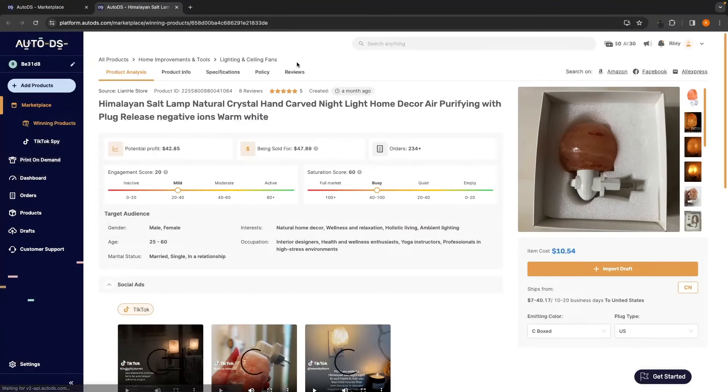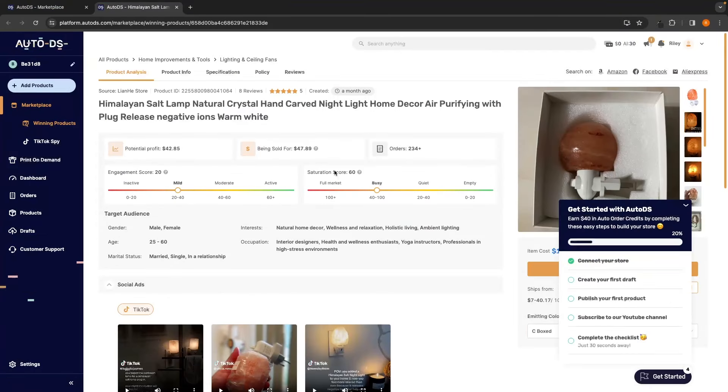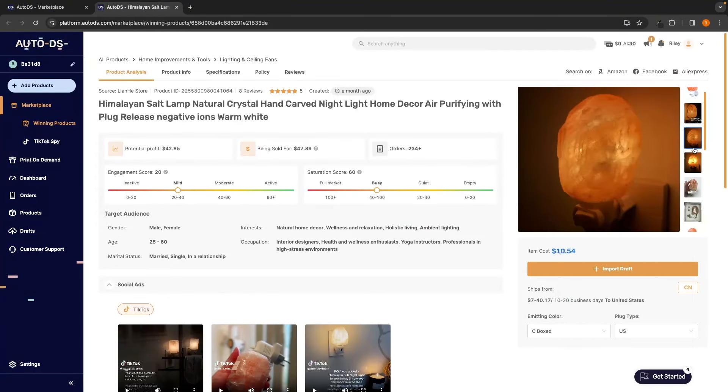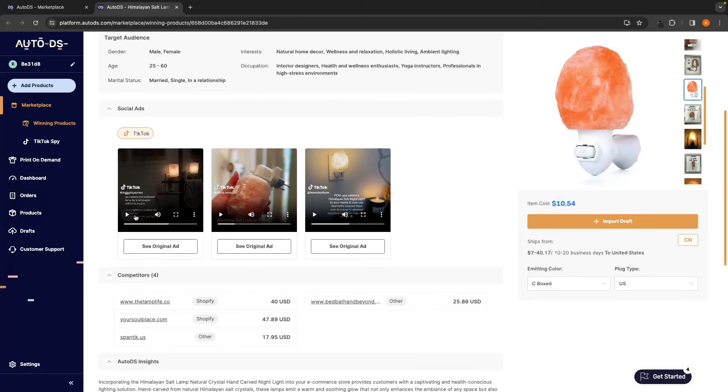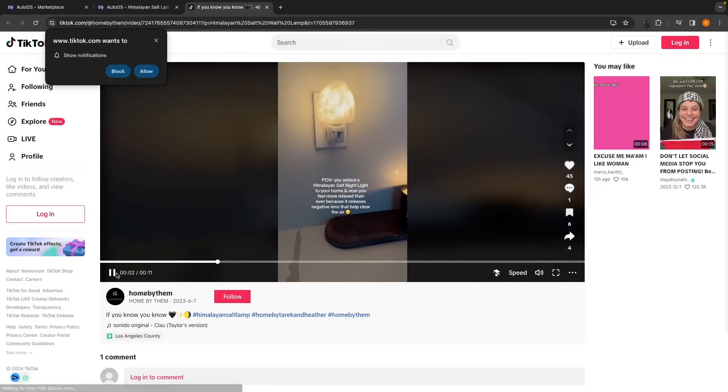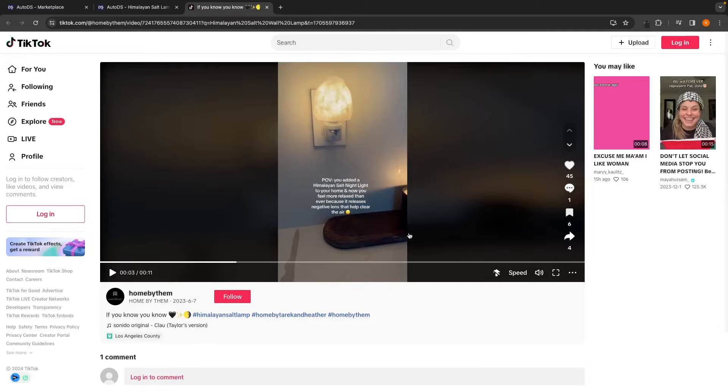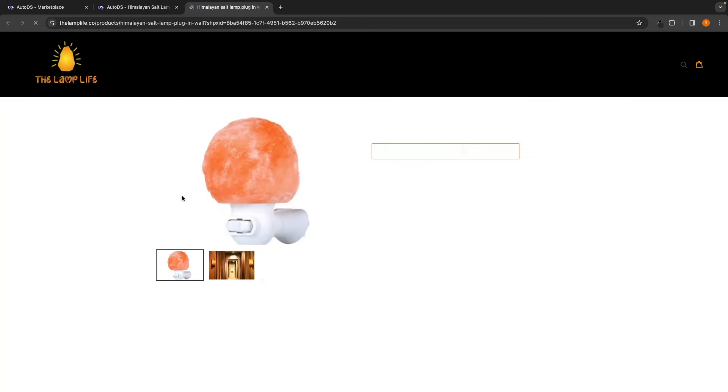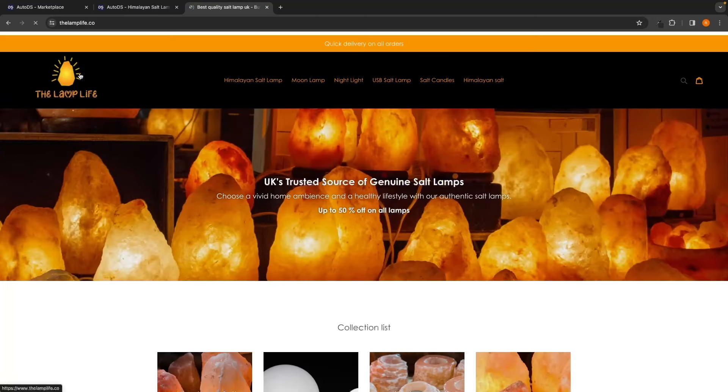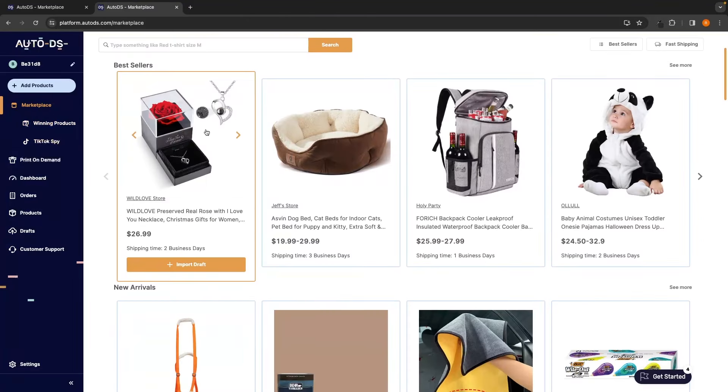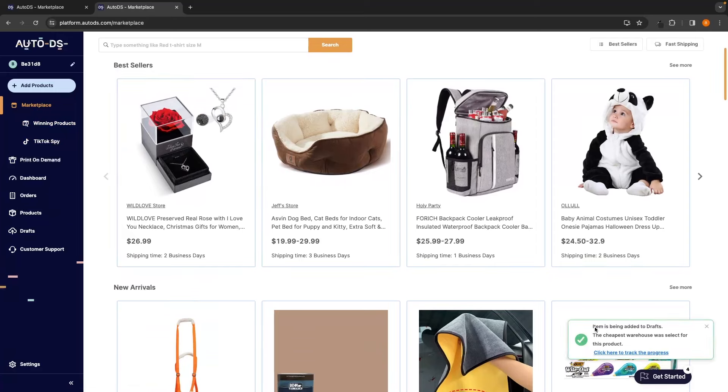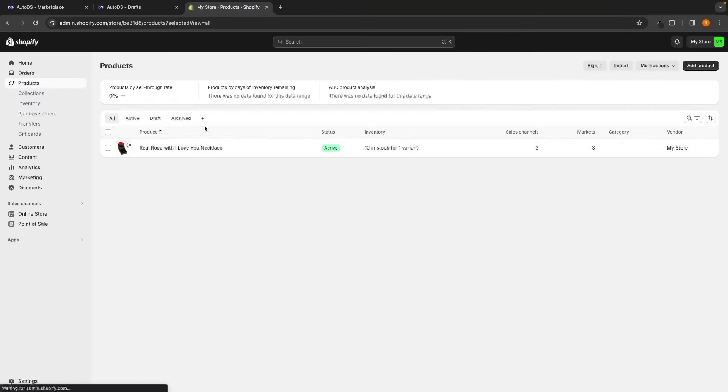How you can use the winning product section to find awesome products for your store, how you can use the TikTok spy tool to look at other people's ad creatives on TikTok, spy on your competitors Shopify stores, import products to your Shopify store with one click and much more.